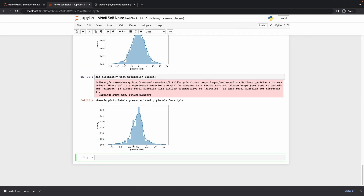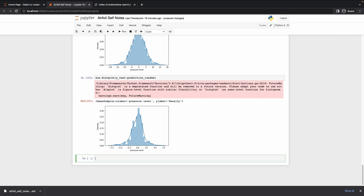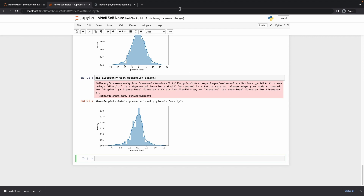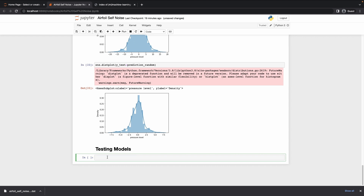We're going to go with random forest — not just by the model but by how accurate it seems on the data. Before finalizing, we can do a cross evaluation on test data. Let me create a new markdown cell labeled 'testing models'. I'll test all models using dot score on x_test and y_test, starting with lin_regressor — it performed pretty poorly.